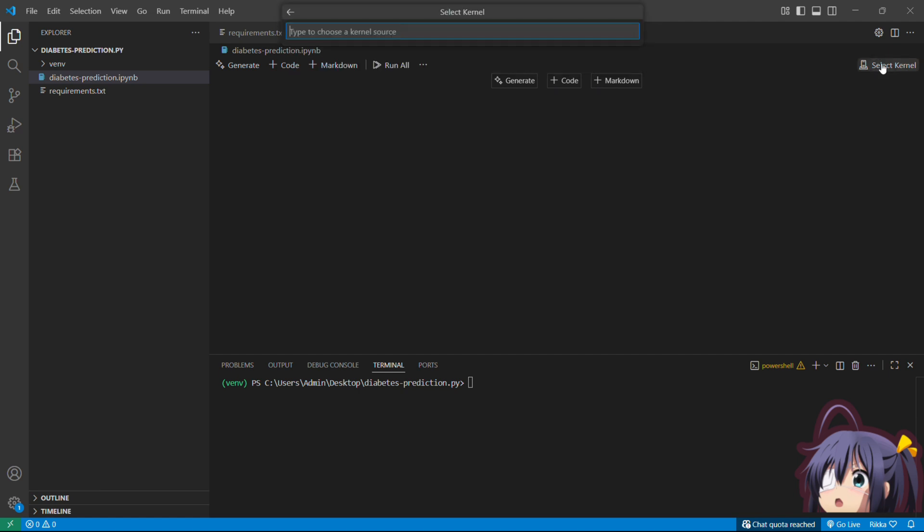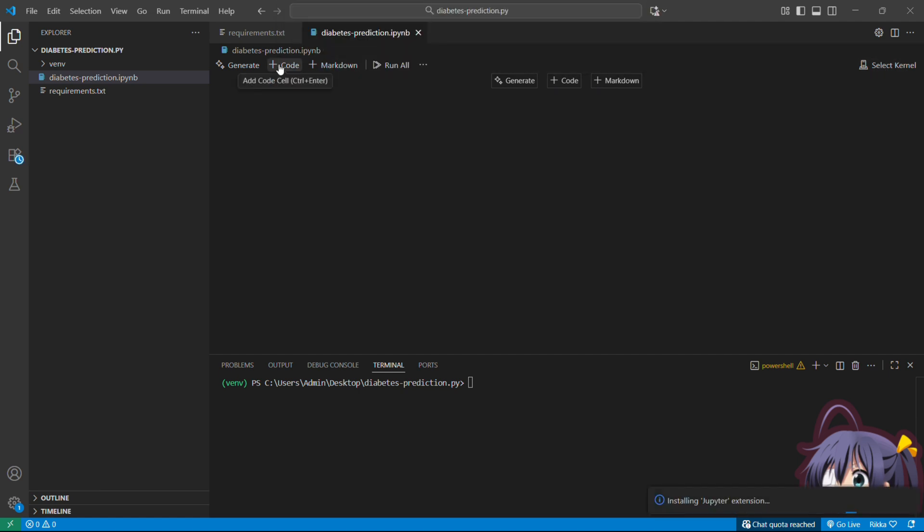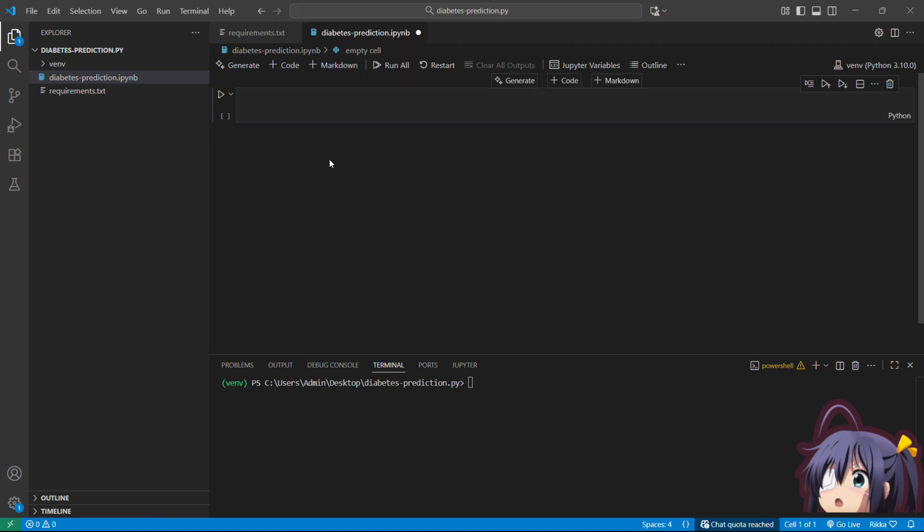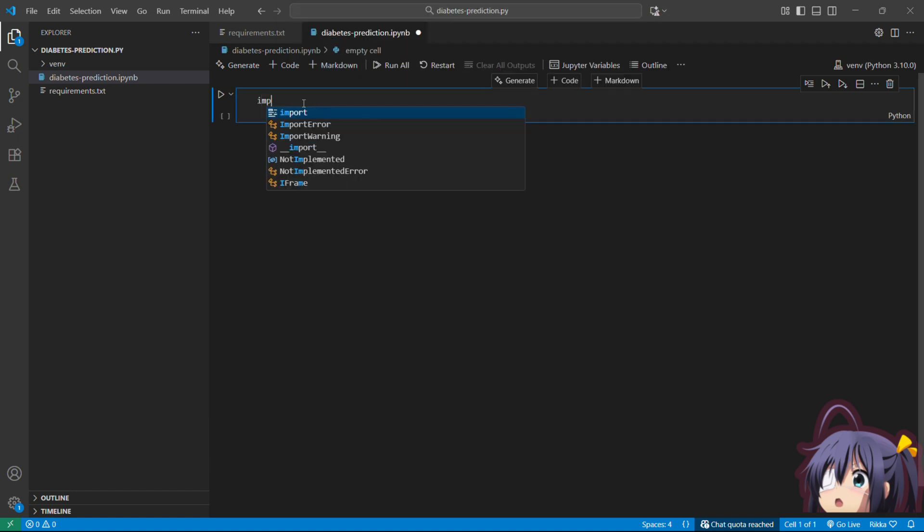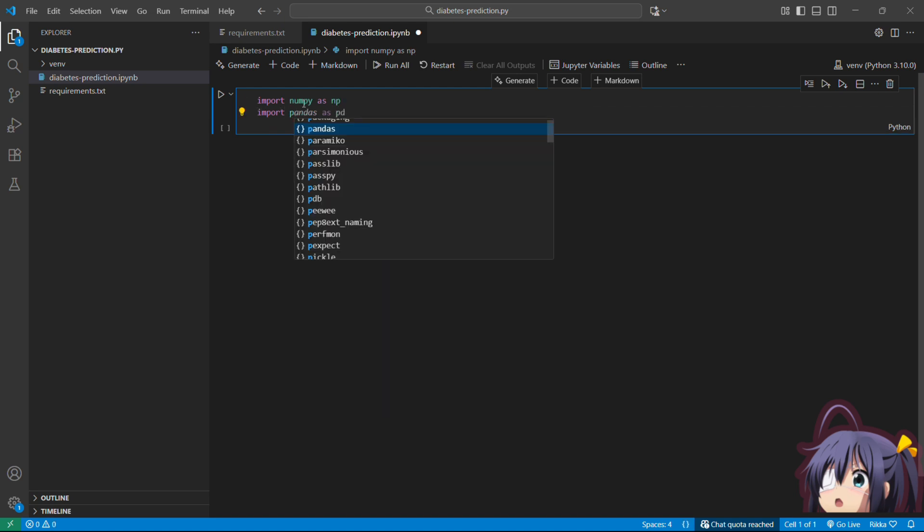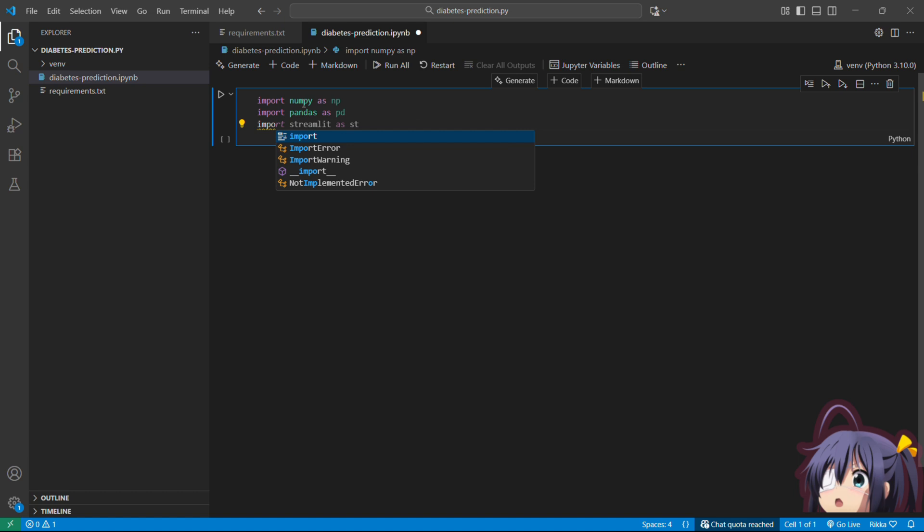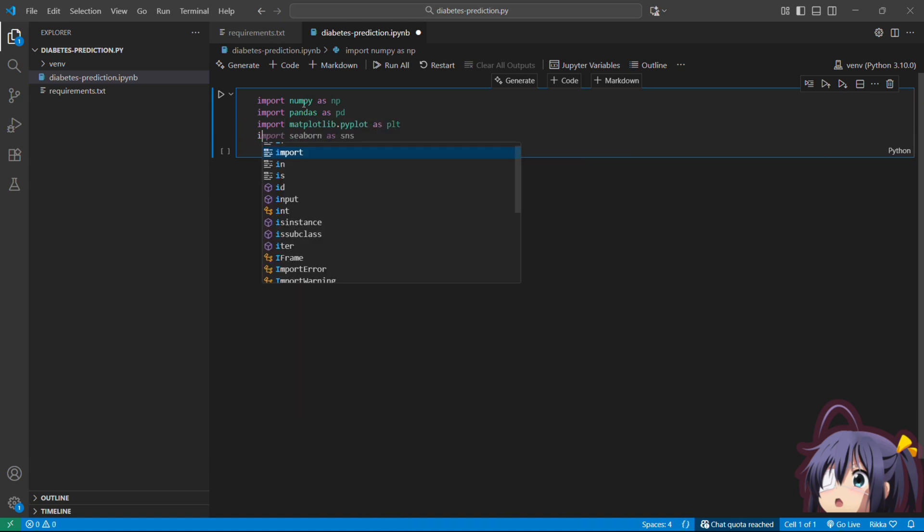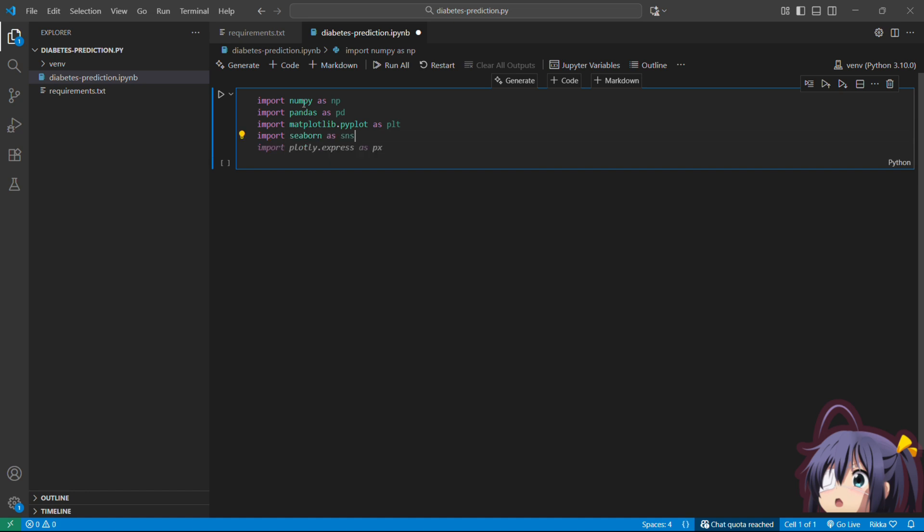First, let's import all our libraries which we just installed in our virtual environment. Import numpy as np. Numpy is for numerical operations. We will use it for arrays and mathematical calculations. Then import pandas as pd and import matplotlib.pyplot as plt. Import seaborn as sns. Pandas is for data manipulations and matplotlib and seaborn are basically for the graphs and charts we are going to make to visualize our dataset.